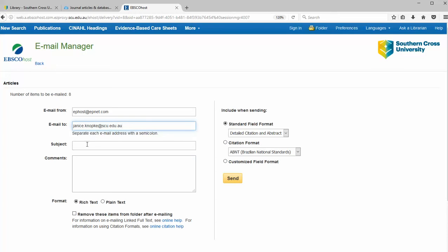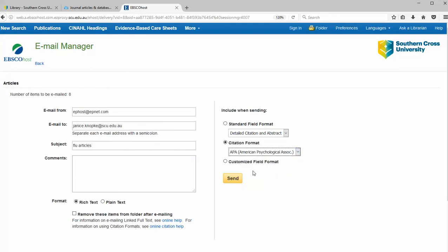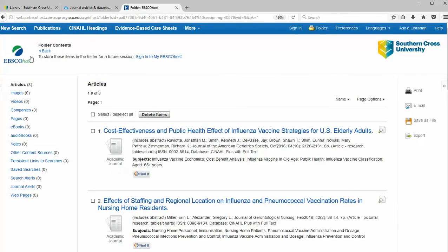Type your email address and put something in the subject line so that you know it's not spam, like 'flu articles'. We can also opt for a citation format of APA. We do advise that you check your APA LibGuide when reusing, as EBSCO APA is not always 100% correct. Then click on Send. To return to your original search screen, use the Back button inside.